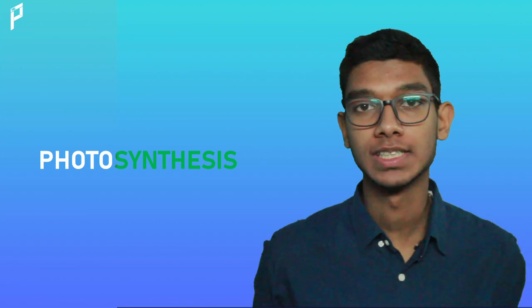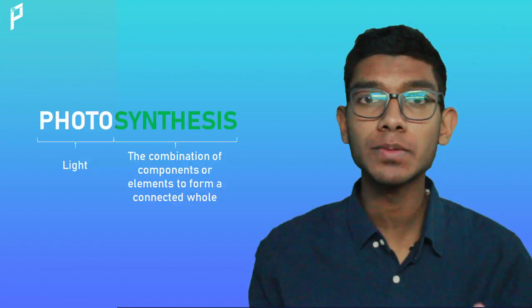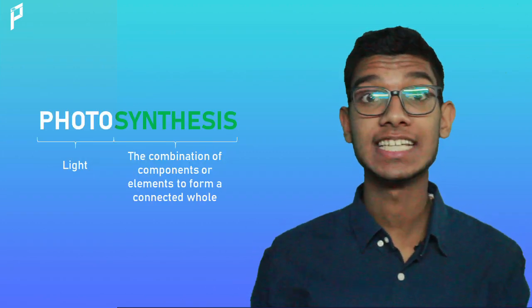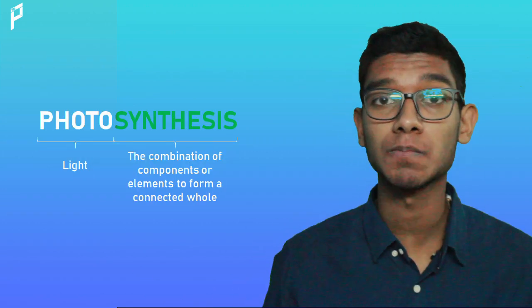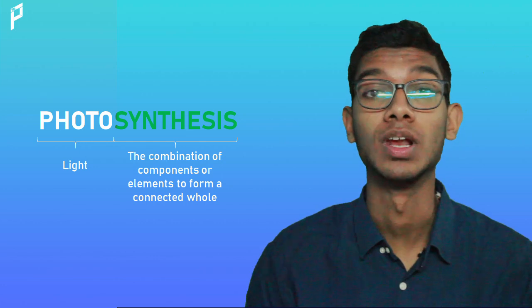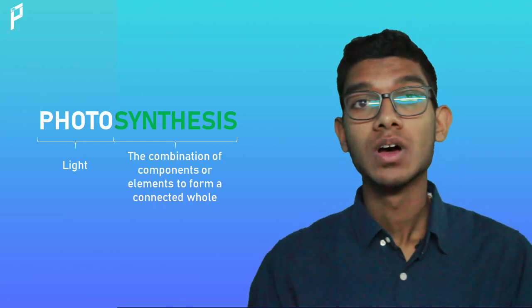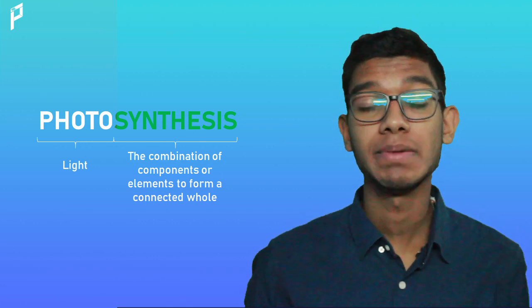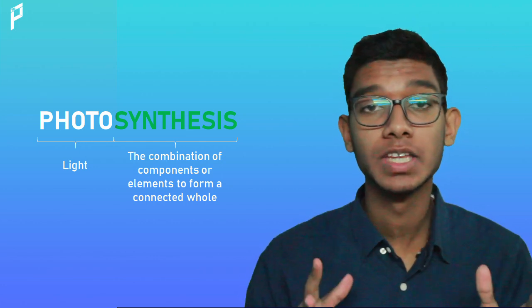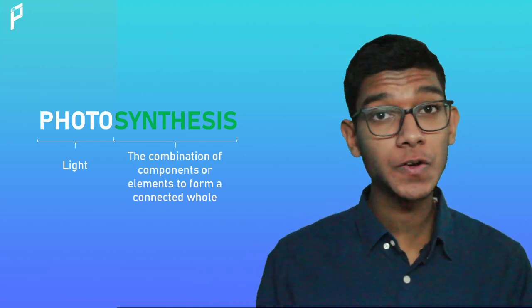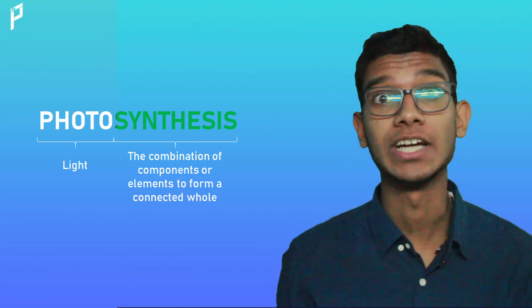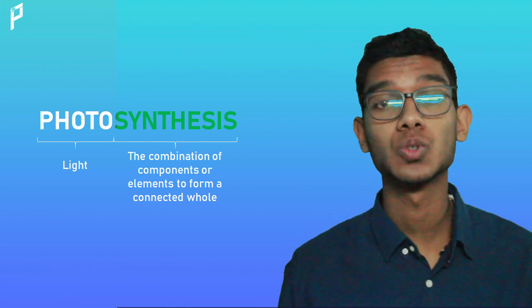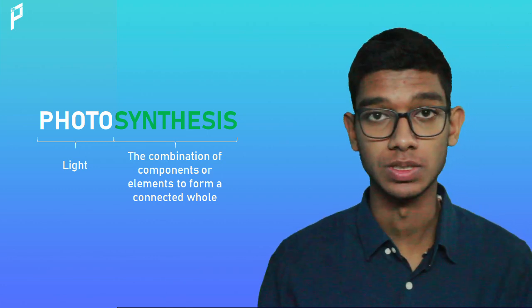Now what is photosynthesis? Photo means light and synthesis means combining different components to make a whole. Together they mean the combination of different components in the presence of light to form a suitable resource.